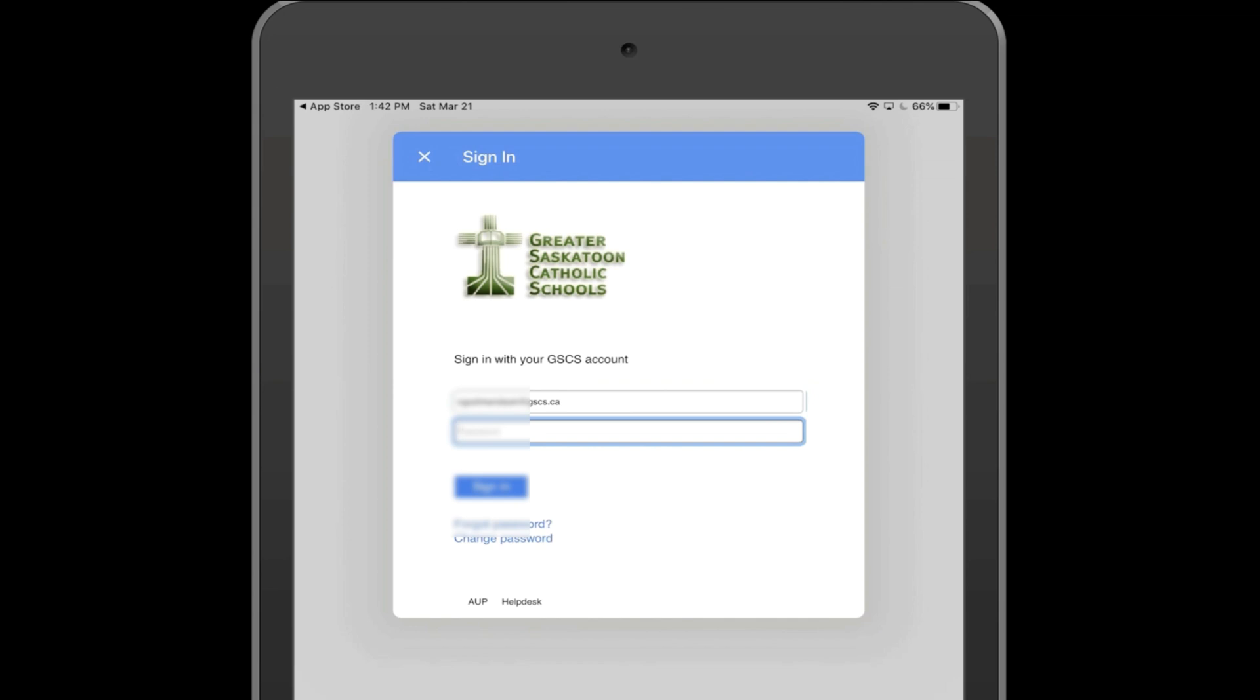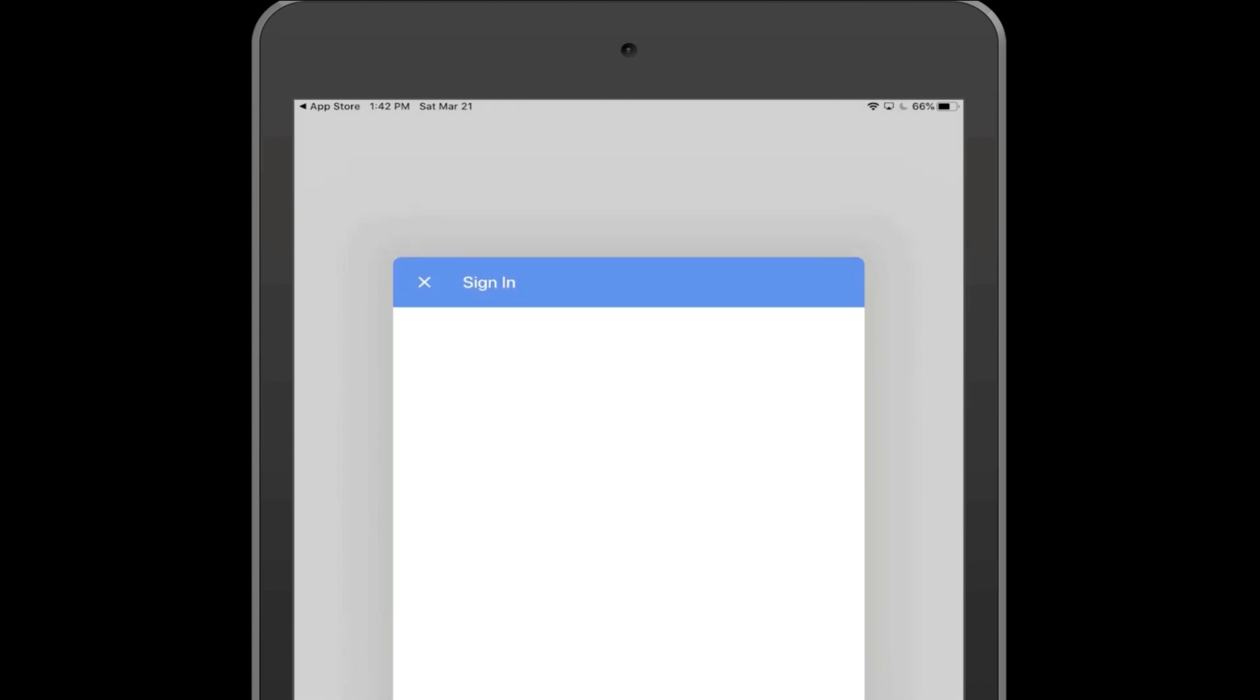This is the same password that you would use to log into any GSCS computer, meaning any computer at the school that you had previously used.